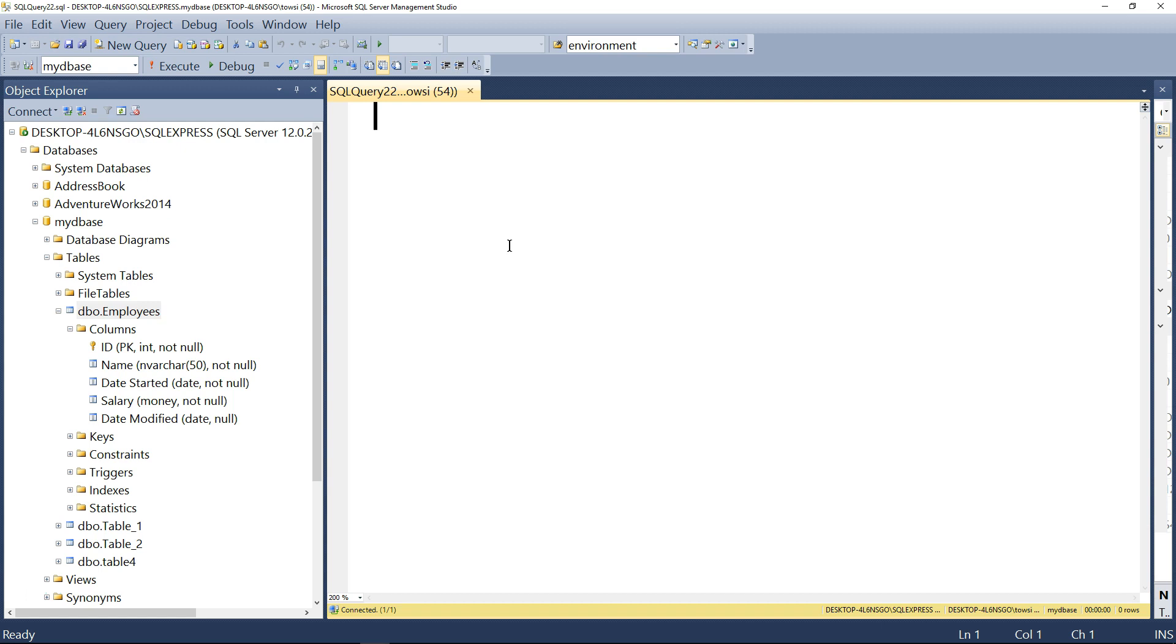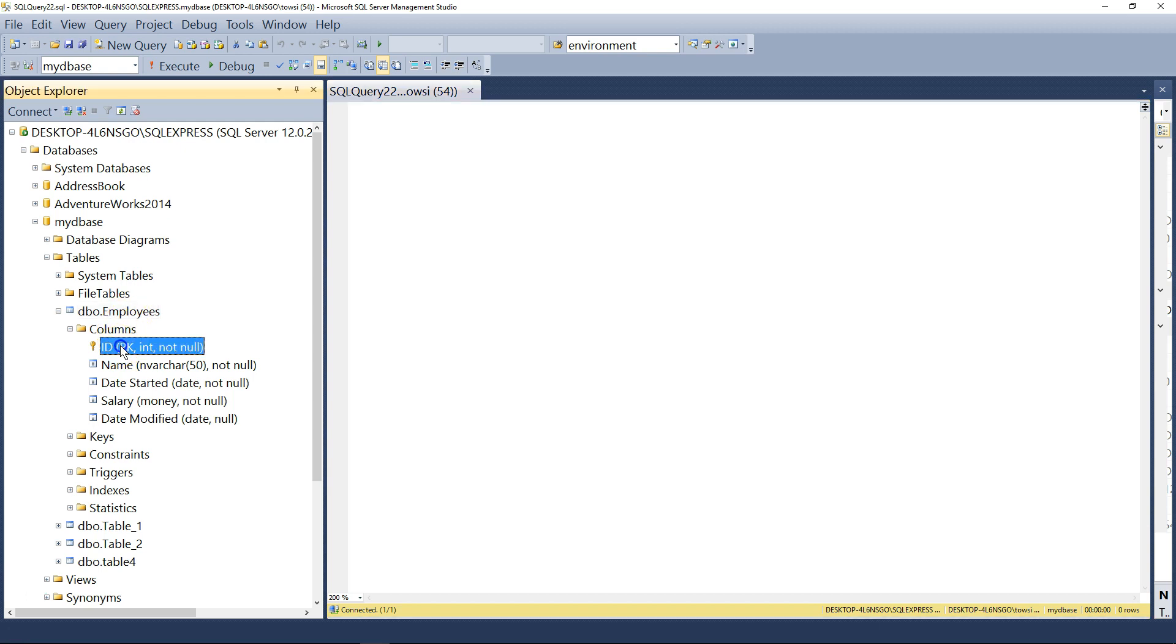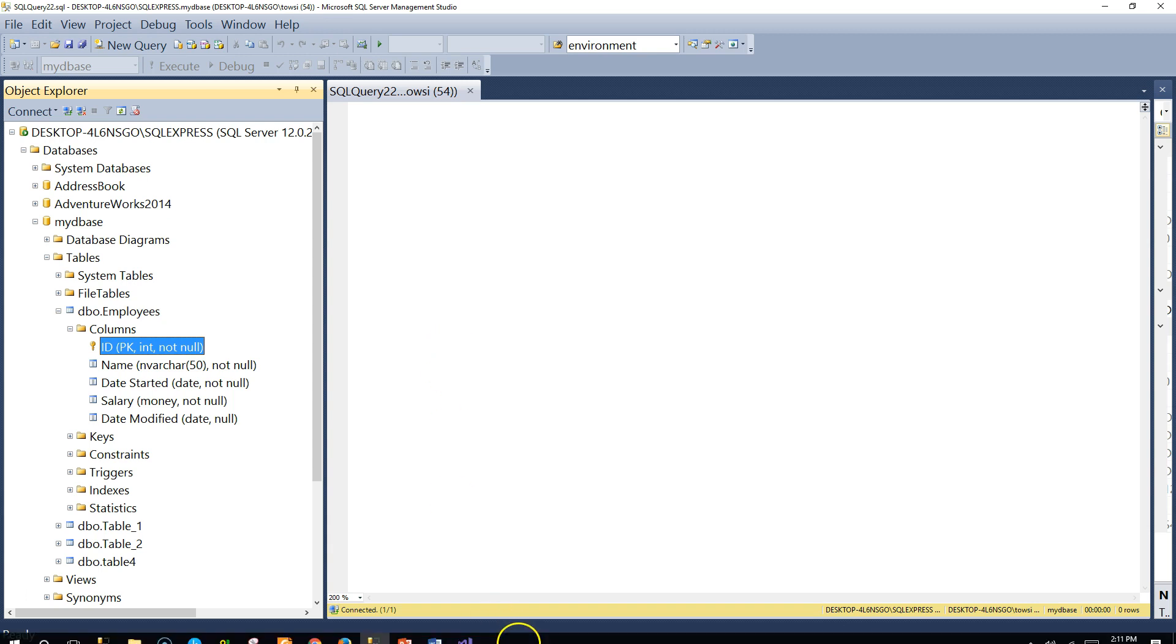I'm here inside SSMS and we are going to use this table. Remember we made the employees table, we've got some basic fields here, and make sure that over here you've got the primary key set on the ID field. Let me crank up our website project in Visual Studio.